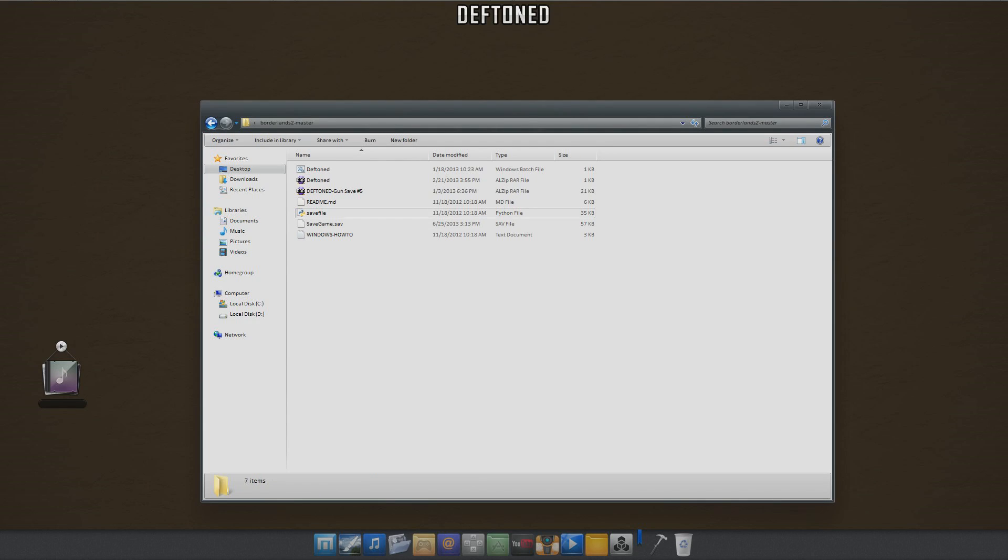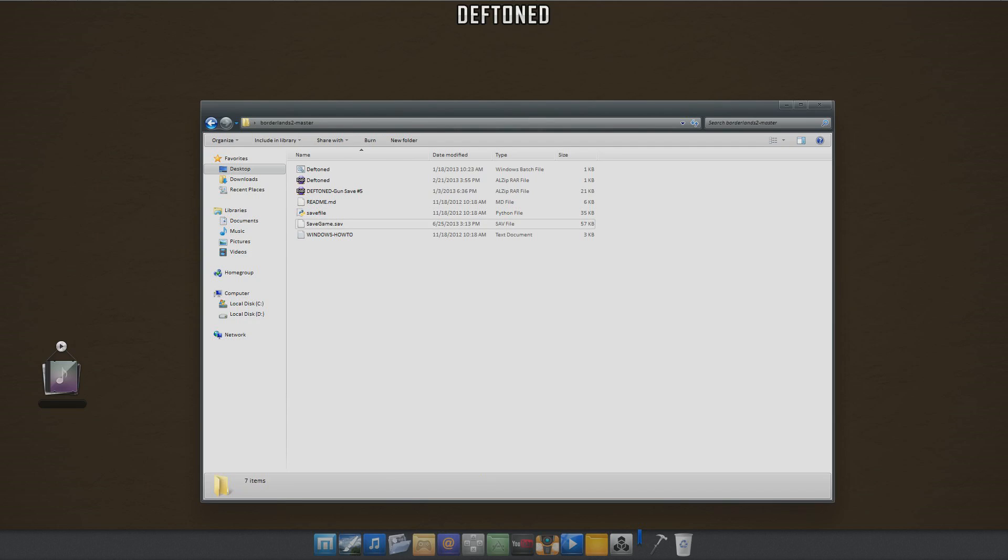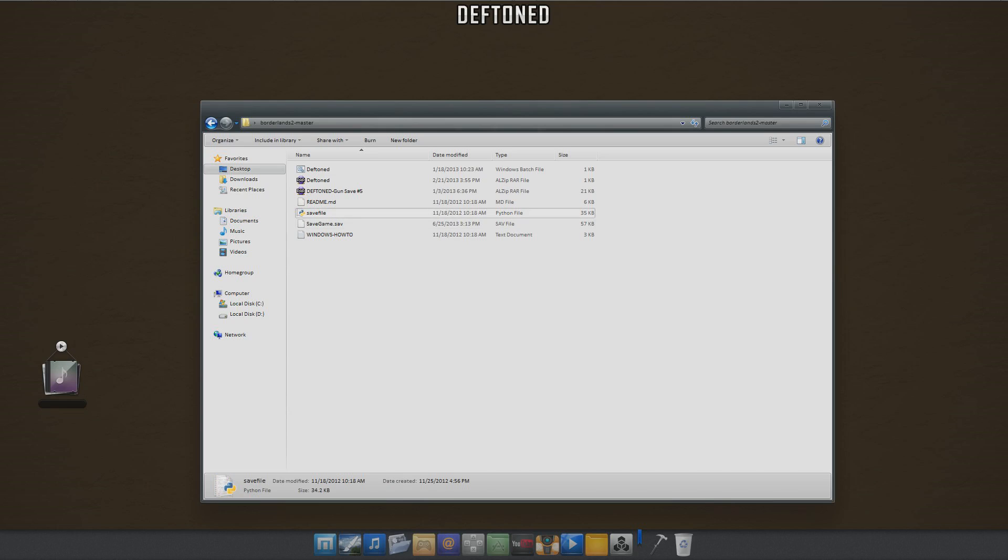What I recommend doing is once you have a save file ready to export your items into Borderlands 2 code format, I would save it into an Xbox save format through the editor. Once you have it saved as a 360 format, put it in this folder with the save file dot py and also the batch file that I have right here.